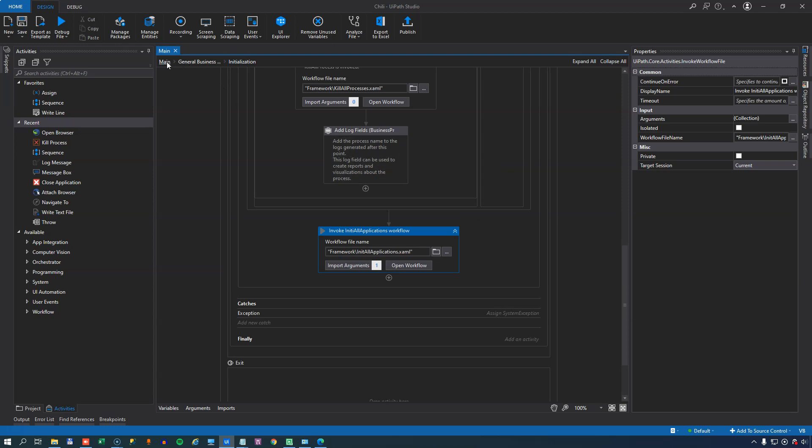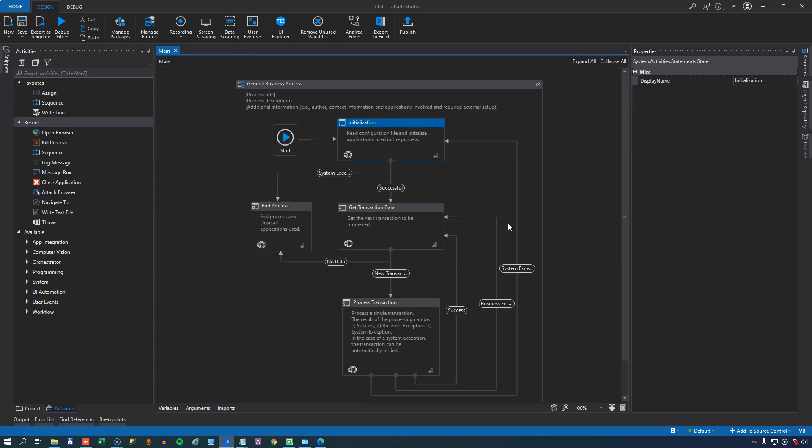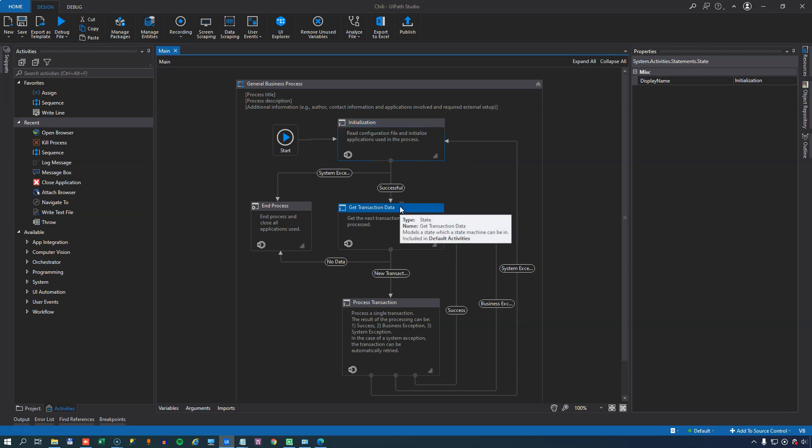So now if we go back to the main view here, what we've done is we've completed all the actions that we need in order to run the initialization state properly. The next thing that happens is that we want to get some transaction data to process. And that transaction data is going to come from a queue. And as I said earlier, we don't have a queue yet, but we'll build one now.